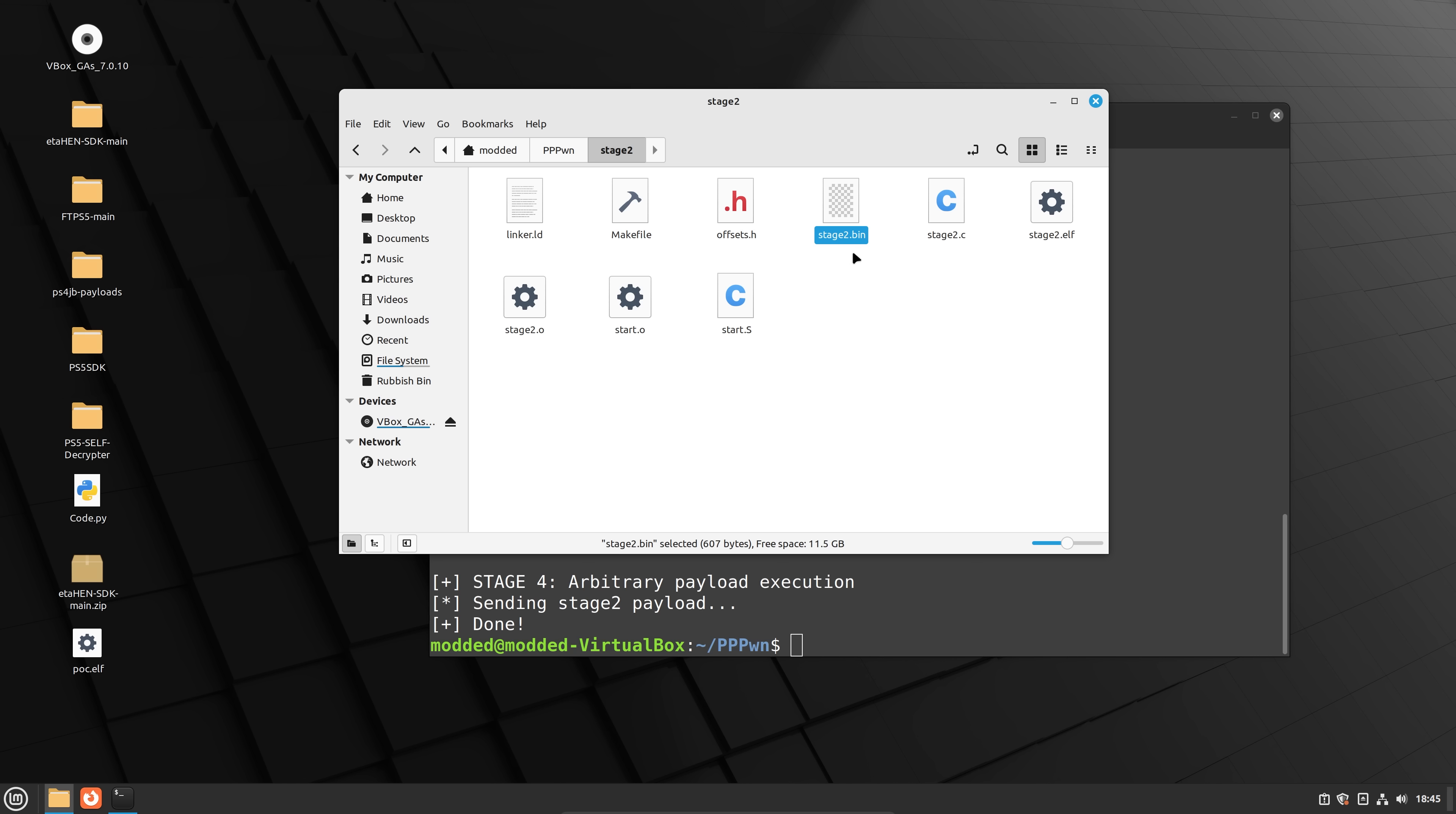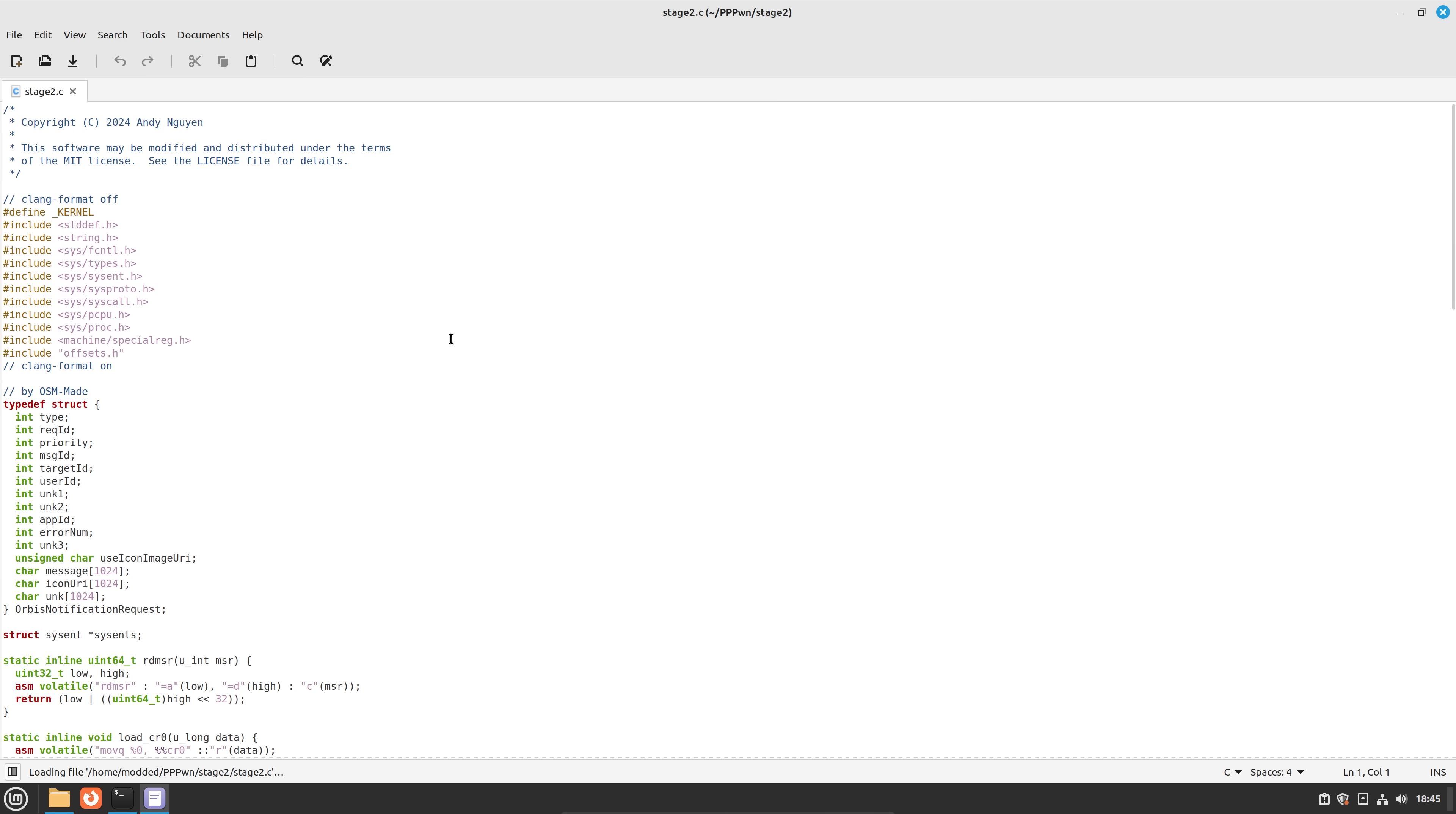So basically, I believe that if you replace this stage two dot bin, or maybe there'll be a stage three, I'm not sure. But I would assume that if you change stage two dot bin, then it will change to a different payload.